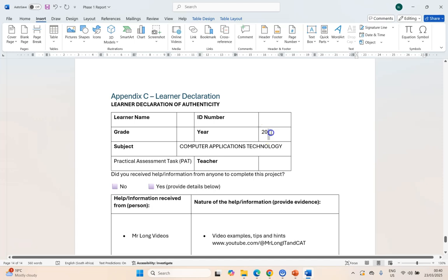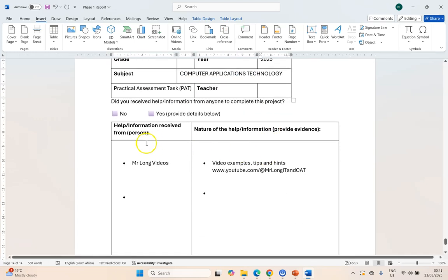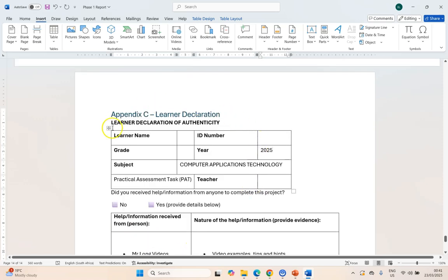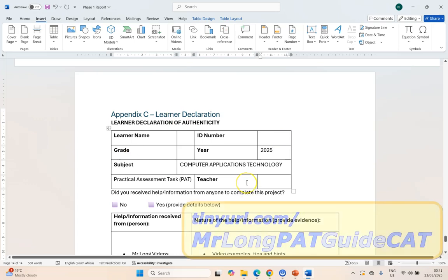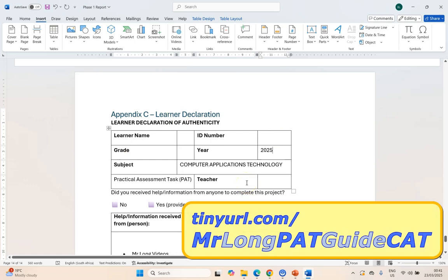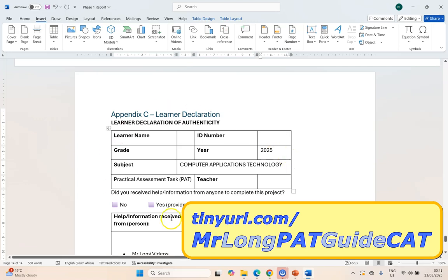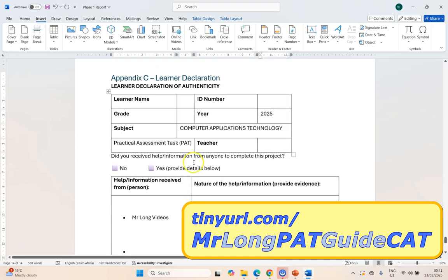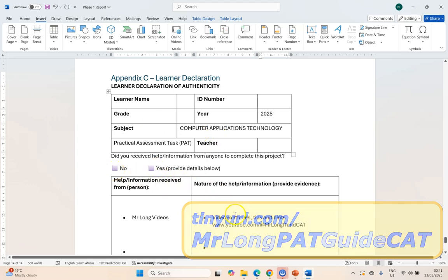And an appendix with the declaration of authenticity. If you scroll down to your last appendix you should have something like this where you can fill in the details — for example, whatever the year is, fill out your details and who helped you — and then you can use Paint or an image editor, or scan in your signature and paste it over here as an image. Reminder: you can get a copy of this if you've downloaded my PAT guide at tinyurl.com/mrlongpatguidecat and go to the very last page — there'll be a link to this layout so you can just copy and paste it.